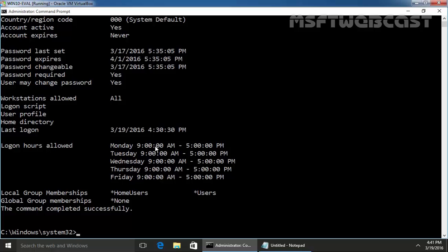User can log on Monday 9 AM to 5 PM, Tuesday, Wednesday, Thursday and Friday. So this is the way how you can set up logon hours in Windows 10 computer.